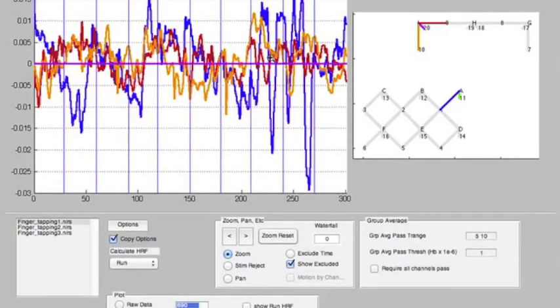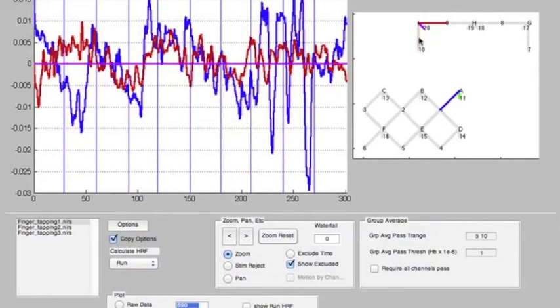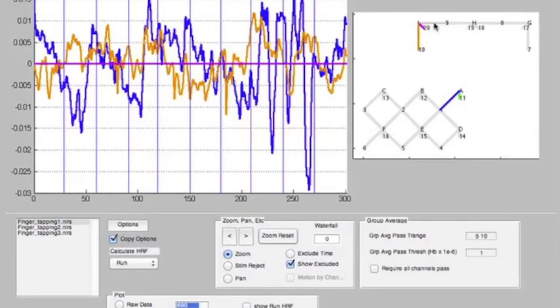As you click more and more channels, this display will get a little bit crowded. You can right-click on different channels. When you right-click the channel, it disappears and is hidden from the display. If you right-click it again, it's re-displayed.